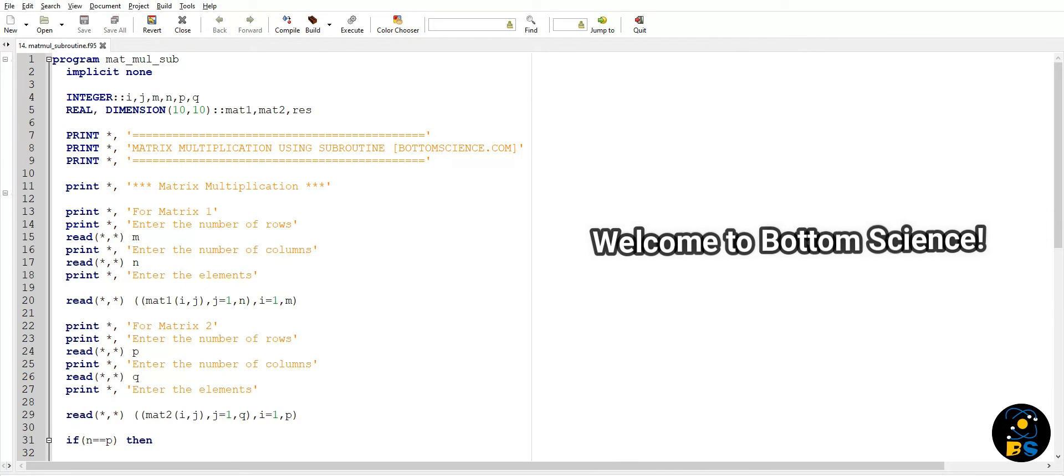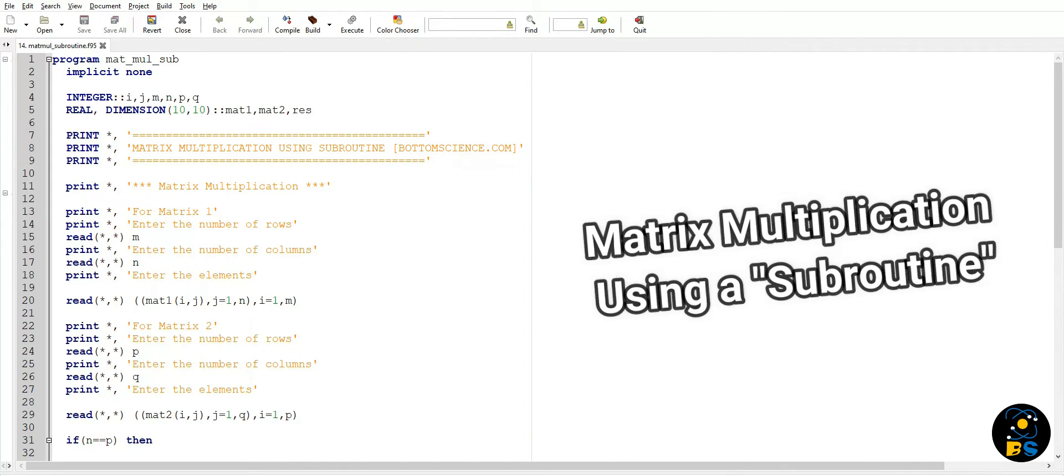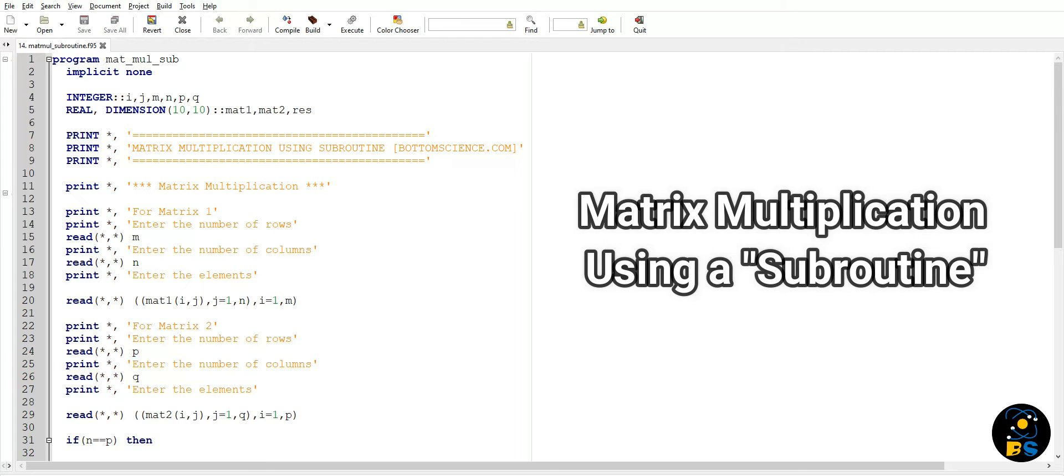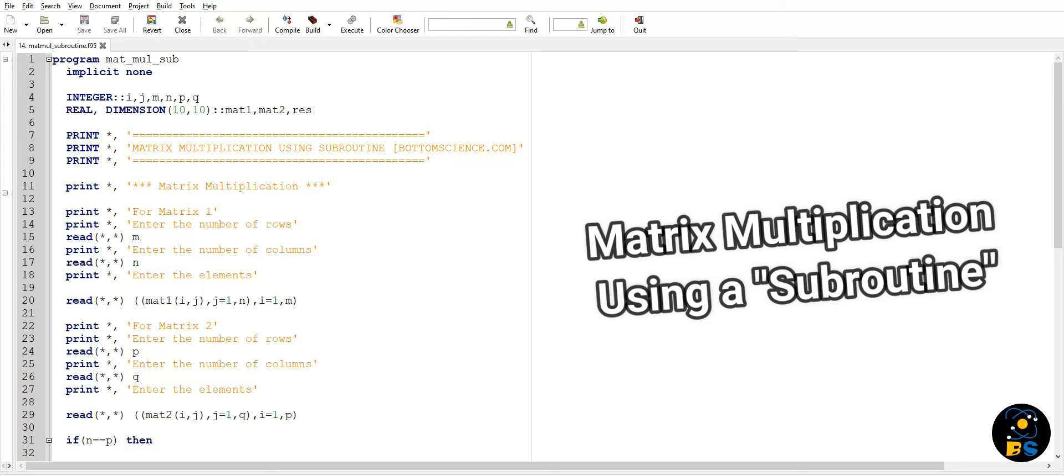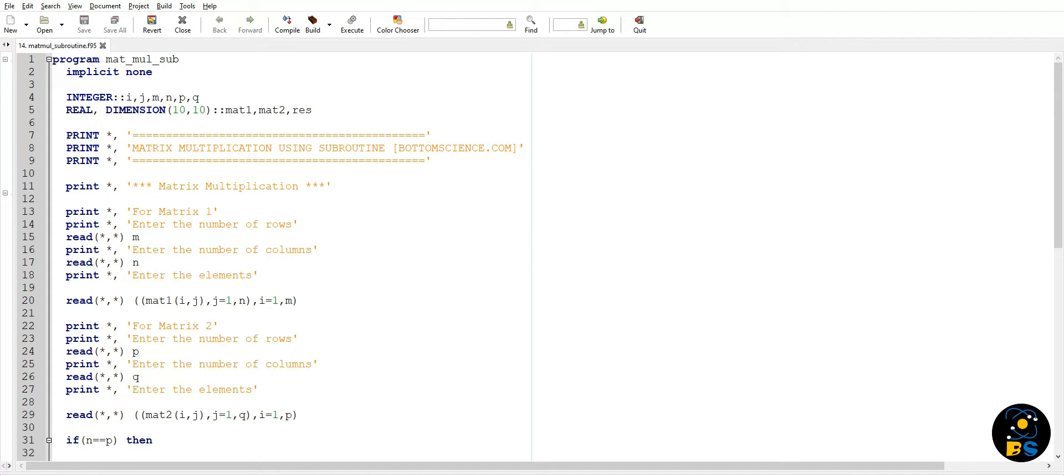Hello everyone, welcome to Bottom Science. Today we are going to learn how to do matrix multiplication using a subroutine in Fortran. I'm sure you have done matrix multiplication using a function before, but in this video we will be using subroutine instead of a function because subroutines have lots of advantages over functions.